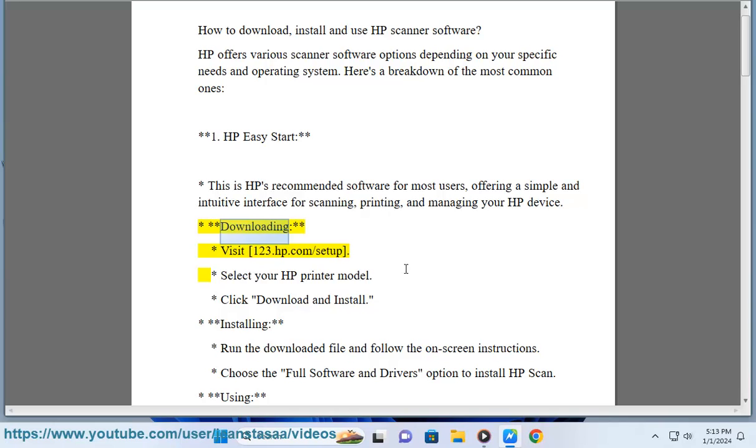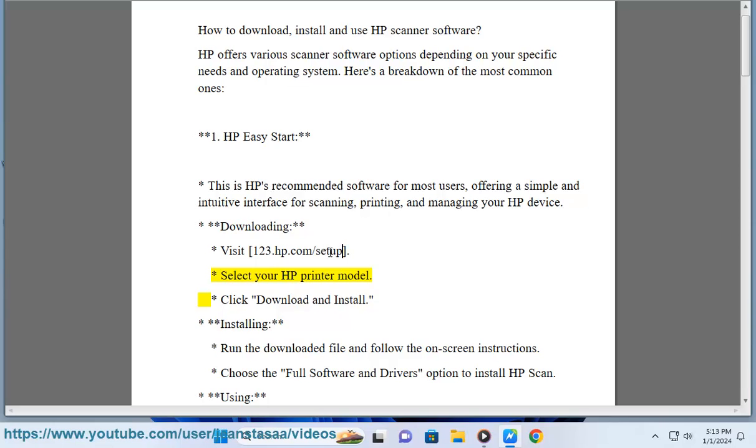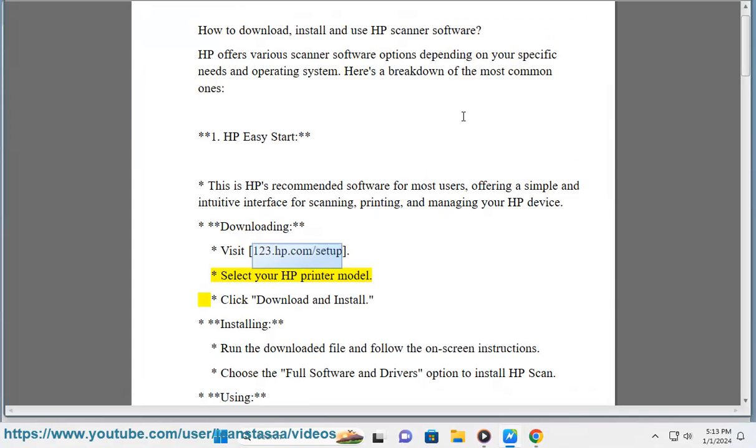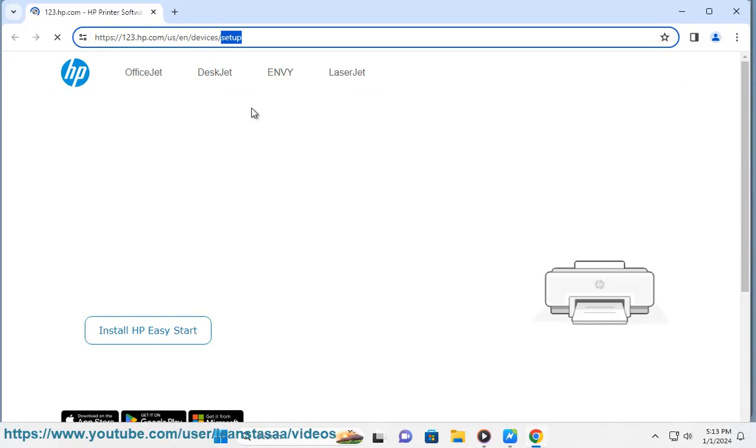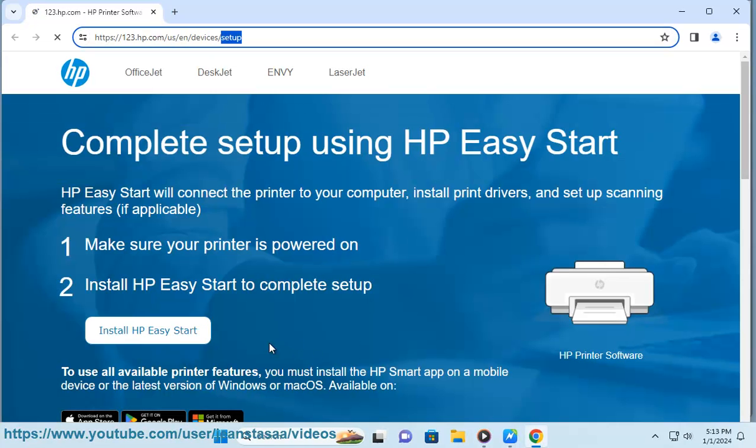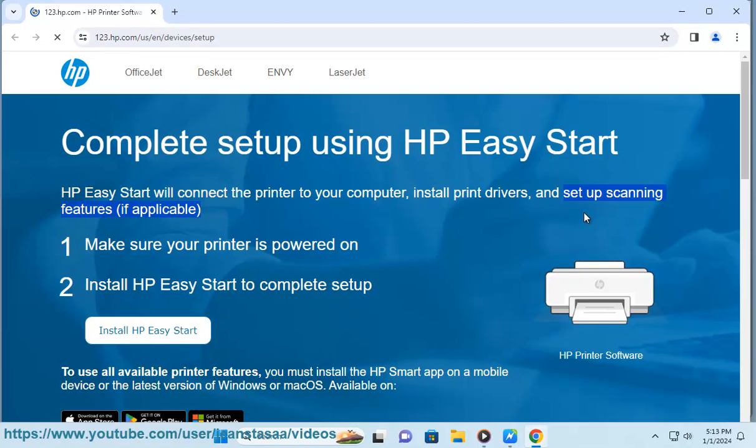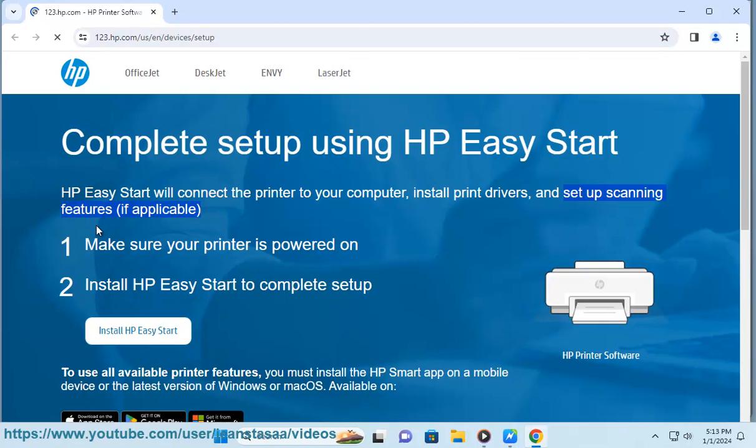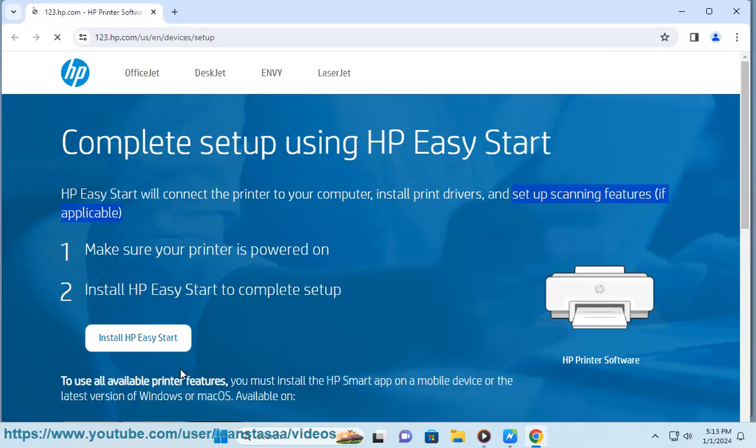Downloading: Visit 123.hp.com. Select your HP Printer Model. Click Download and Install. Installing: Run the downloaded file and follow the on-screen instructions. Choose the Full Software and Drivers option to install HP Scan.